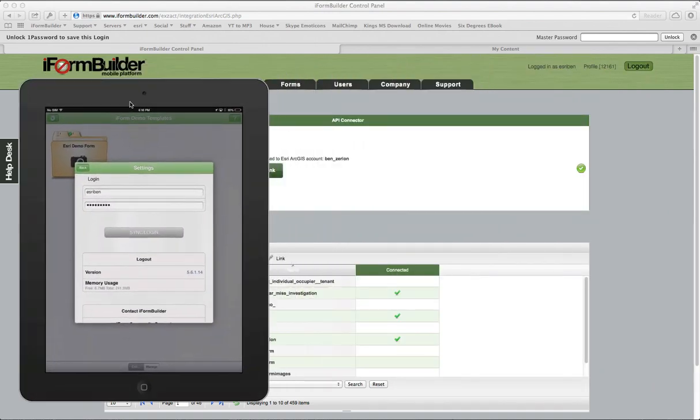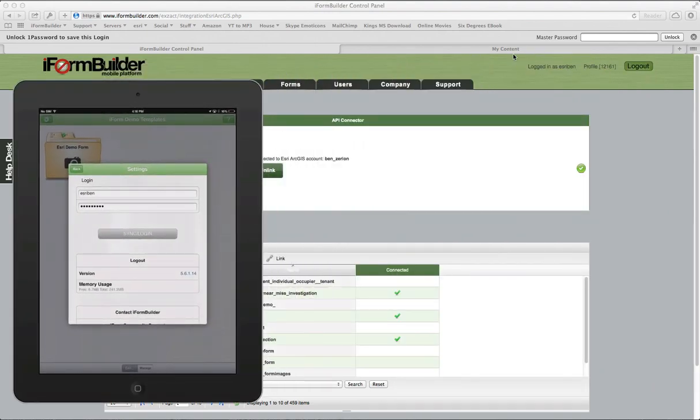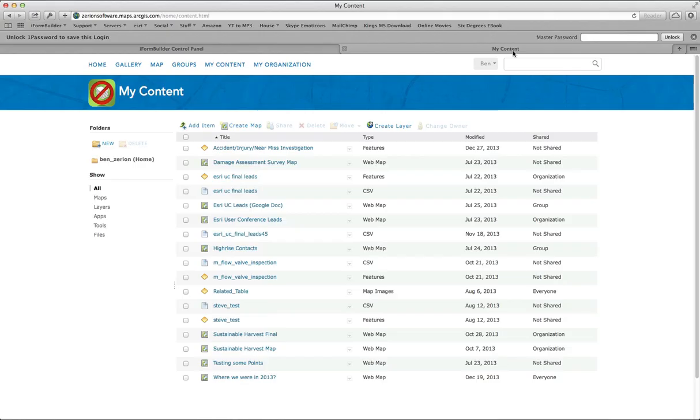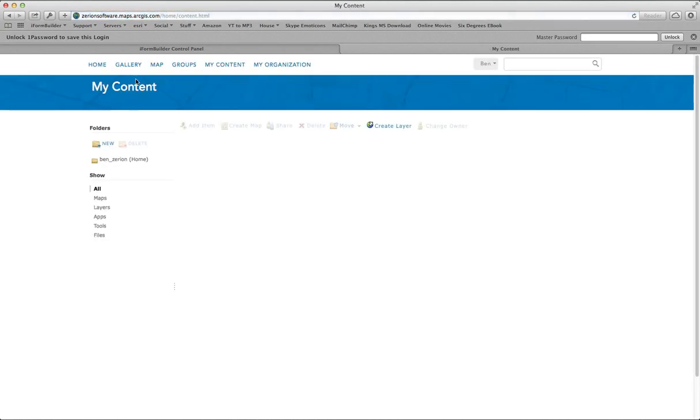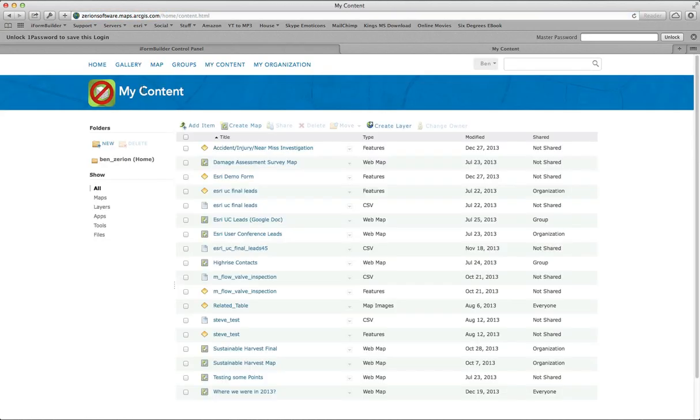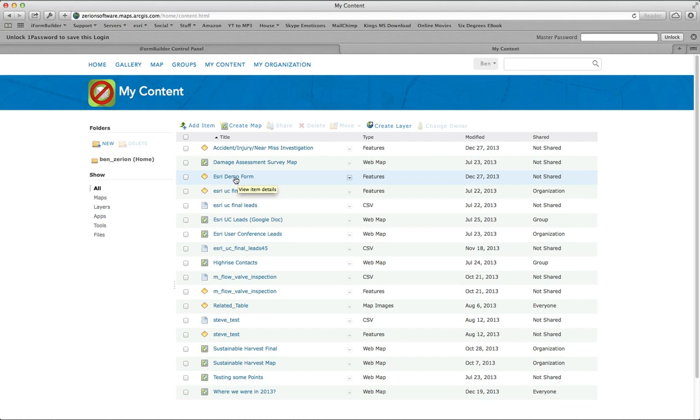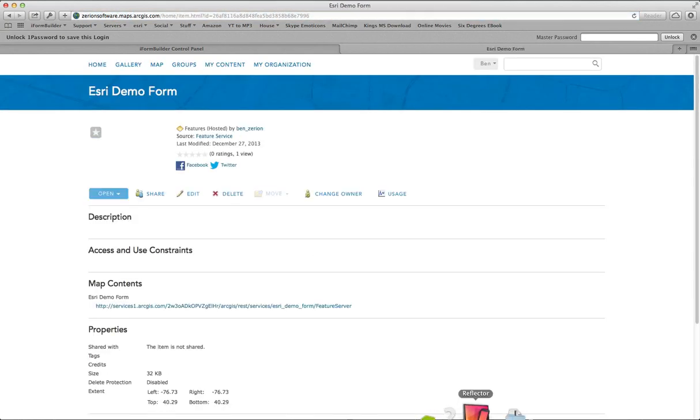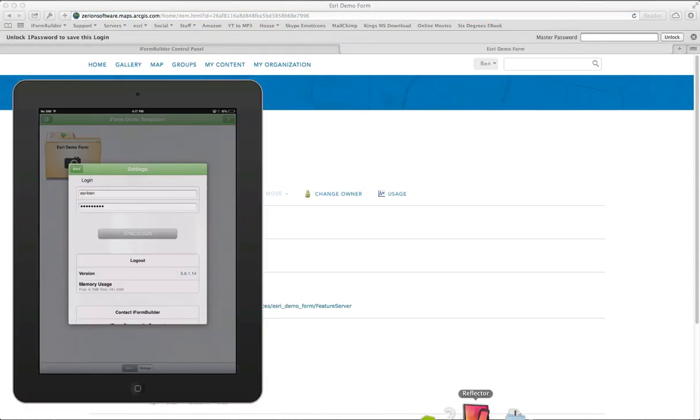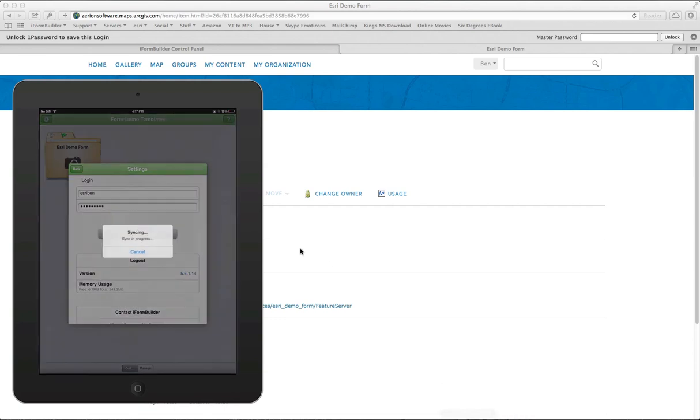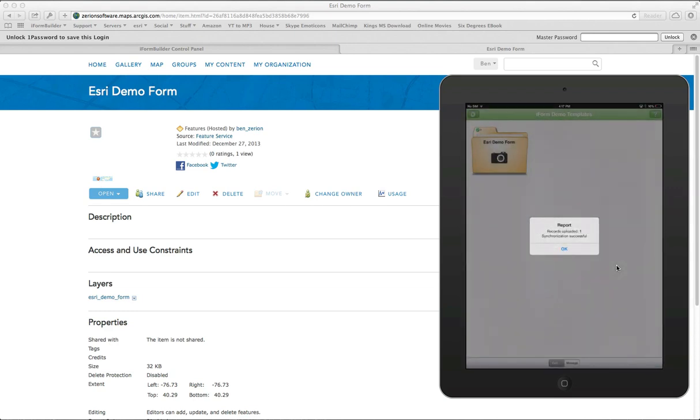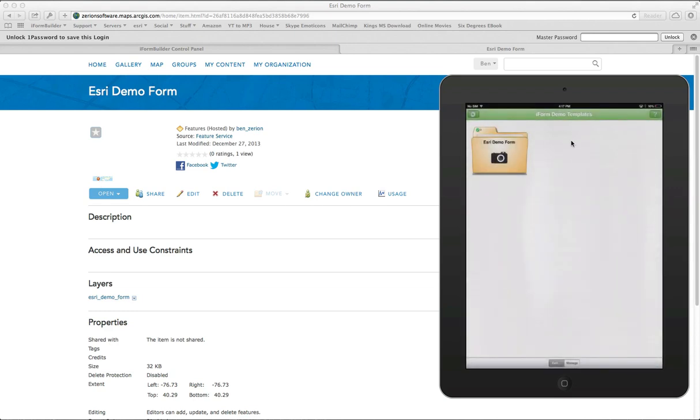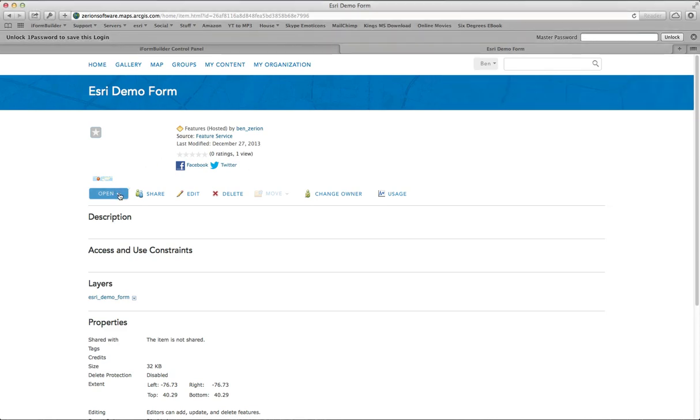It just completed, so let's go into the My Content tab and refresh the page. This is on ArcGIS.com itself. You'll see that I just created this today, December 27th, as Esri Demo Form. I will open this up here. In the meantime, I'm going to submit my one record I completed. What we'll see is it already has one point in there, but it's going to have this other point here in a minute. Since I just synced that, it hits our server and then pushes it out and publishes it right on this feature service inside of the map.